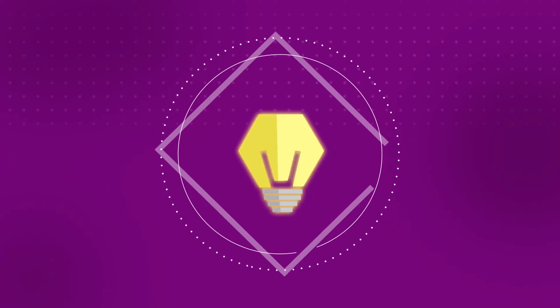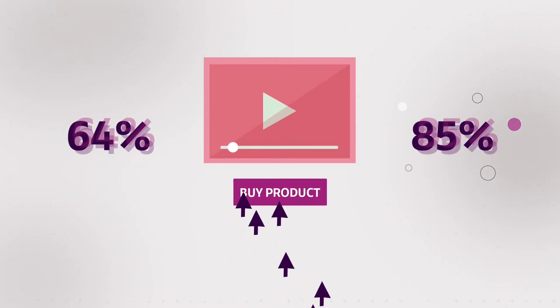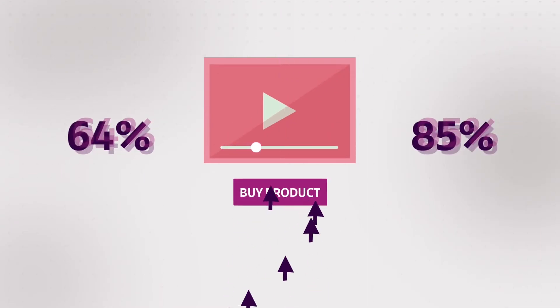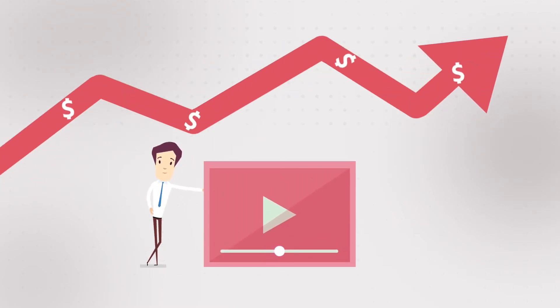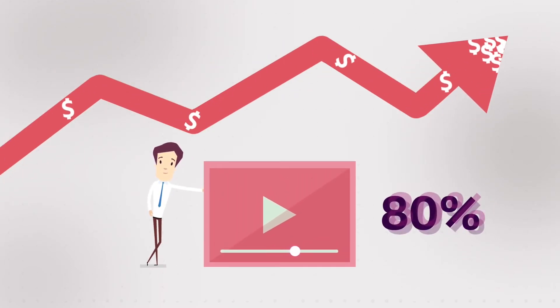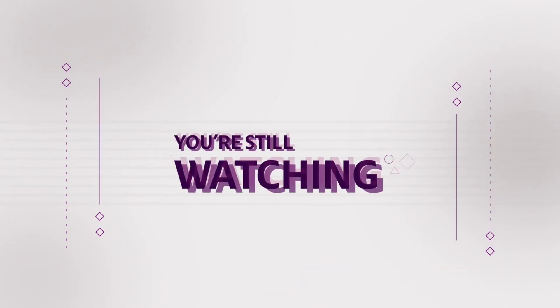And it does wonders. 64 to 85% of viewers will buy a product after watching a video about it. That means your conversions can increase up to 80% with an explainer video. And since you're still watching...